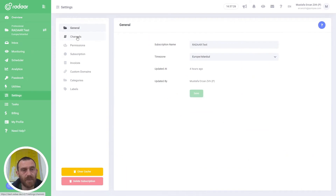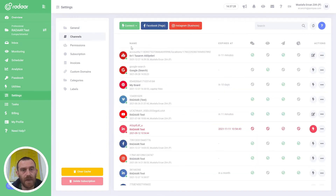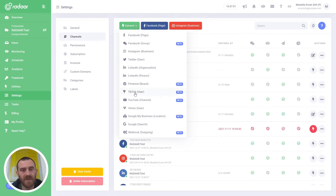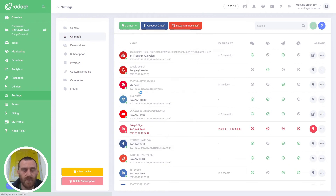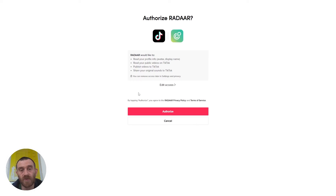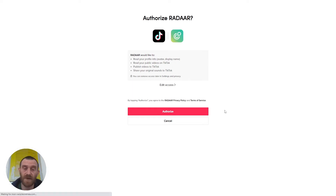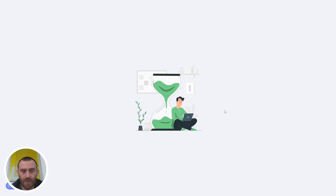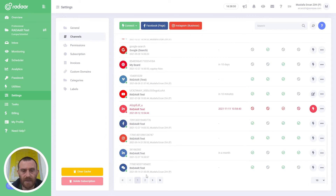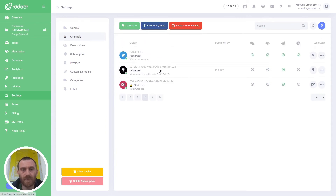To connect your TikTok user accounts, you should navigate to Settings first, then jump to the Channel step and click the Connect button and choose the TikTok User option. When you click this option, you will be redirected to the TikTok authorization page and it will ask to give permission for your account to the Radar app. When you click the Authorize button, you will be redirected back to the Radar dashboard. Let's see if it's connected — yeah, it's already connected.